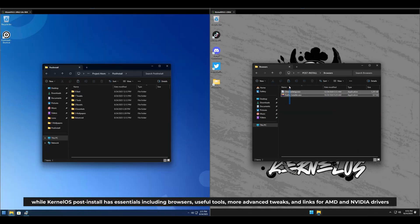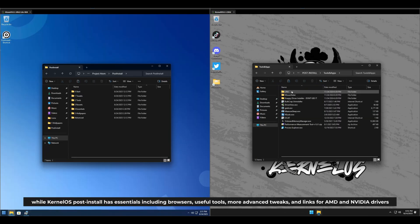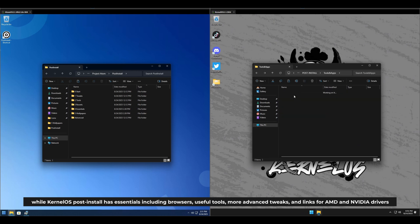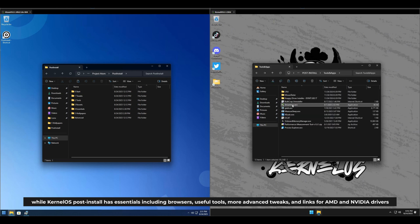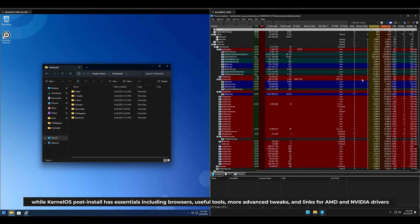While Kernel OS post-installed has essentials including browsers, useful tools, more advanced tweaks, and links for AMD and NVIDIA drivers.